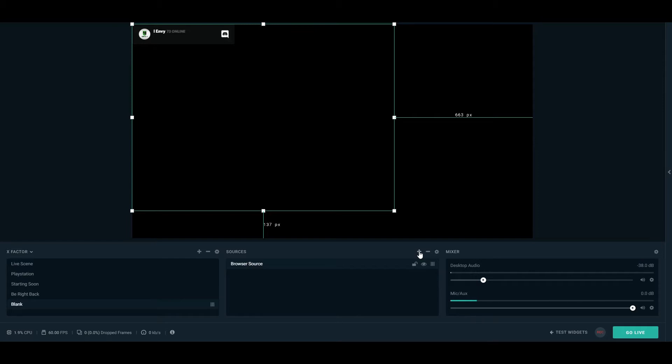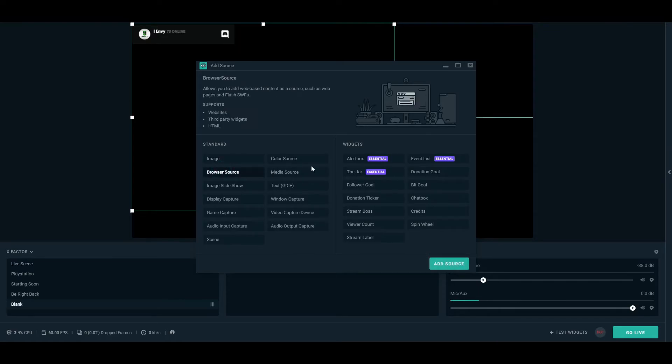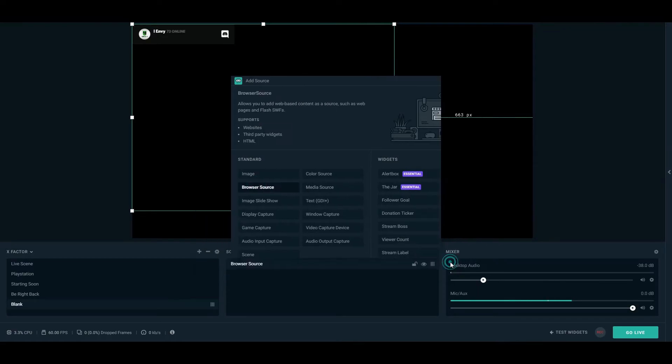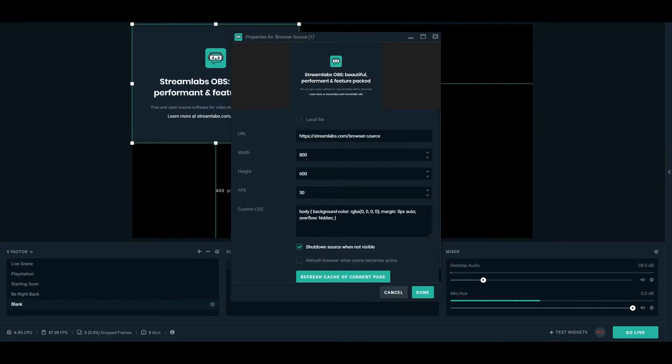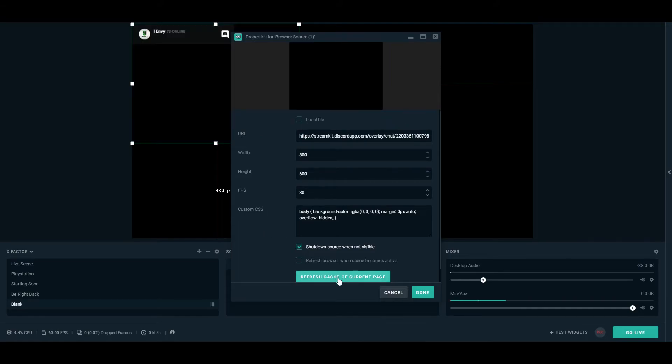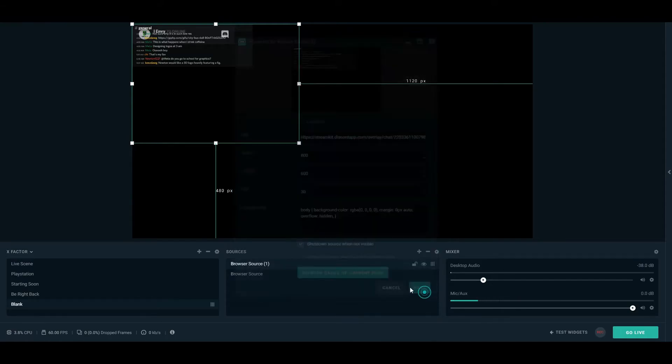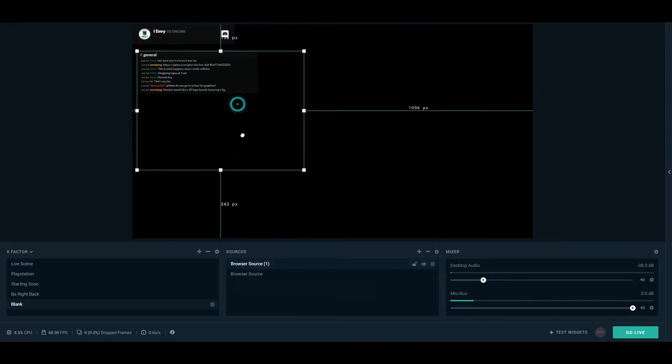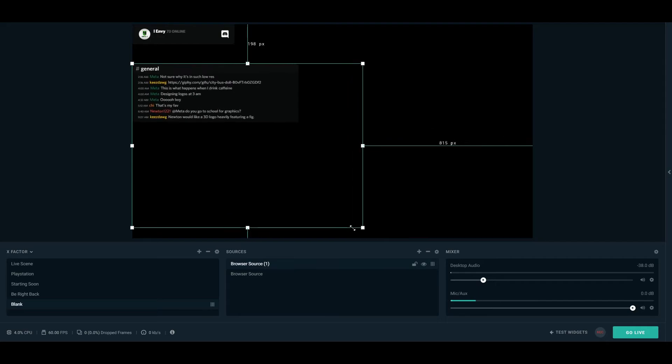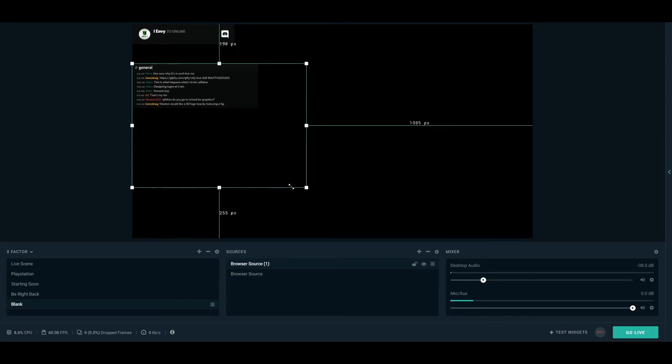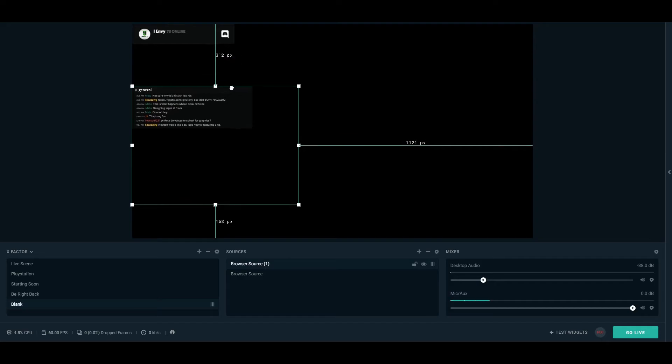So again, we use the same method. We select add source, the browser source. I'd suggest entering a name before copy and pasting the URL, just so you know which source it is. Then you can click cache again to view what it looks like on your screen. Again, we have the same sort of adjustments. We have the ability to drag to resize, as well as drag to reposition on the screen.